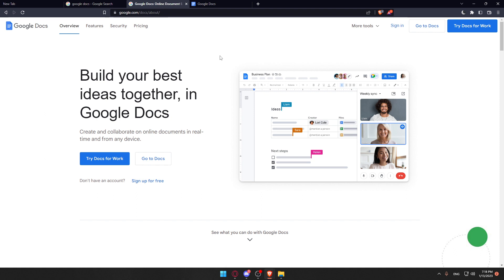From here you'll have to click at sign in option at the top right corner to log into your account if you already have one, but if you don't have an account you'll have to click at sign up for free to create an account.